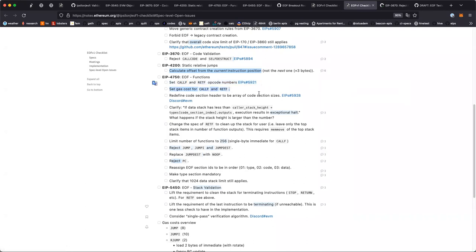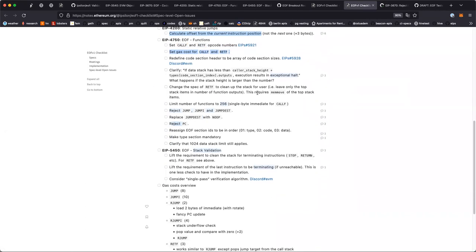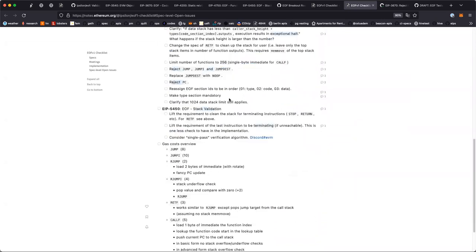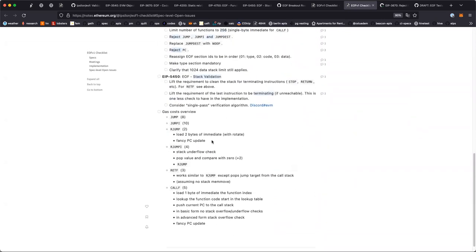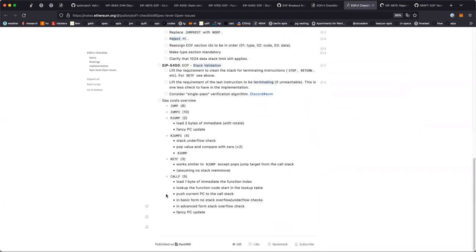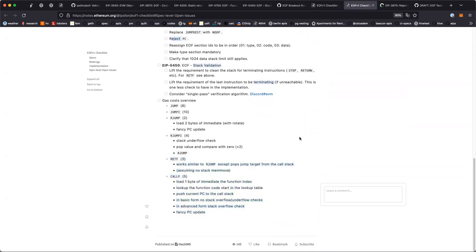Set gas cost for CALLF and RETF. RETF would be 3 gas, CALLF would be 5 gas. I haven't looked at the instructions enough lately to know how these numbers feel, but I assume they're okay.